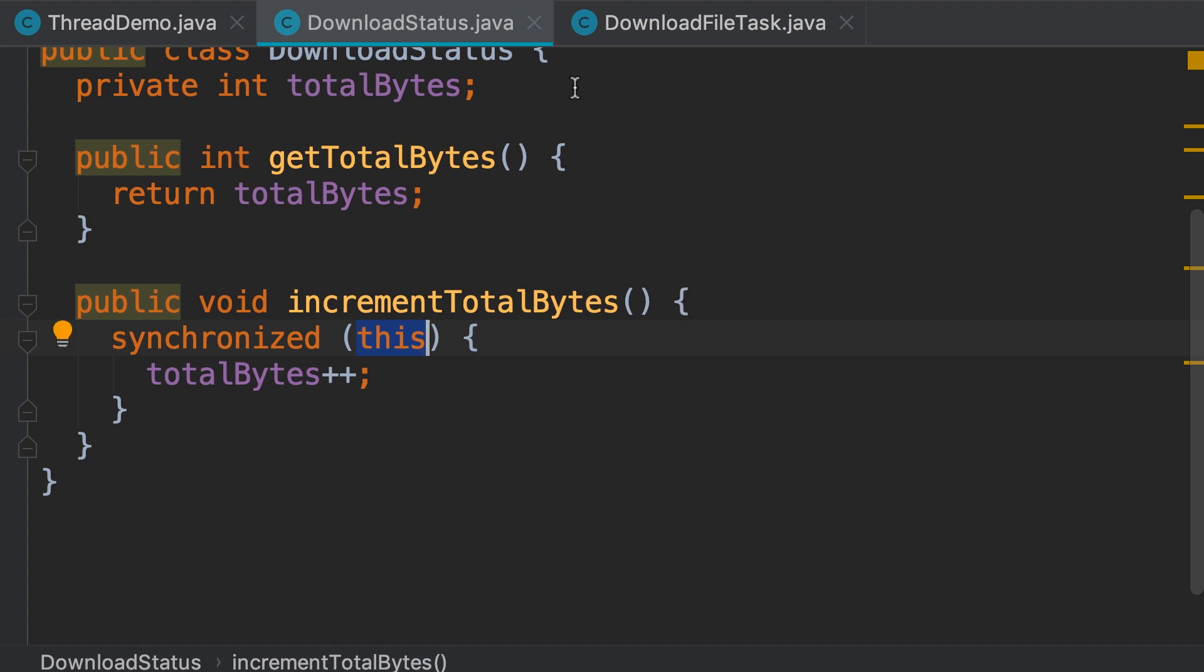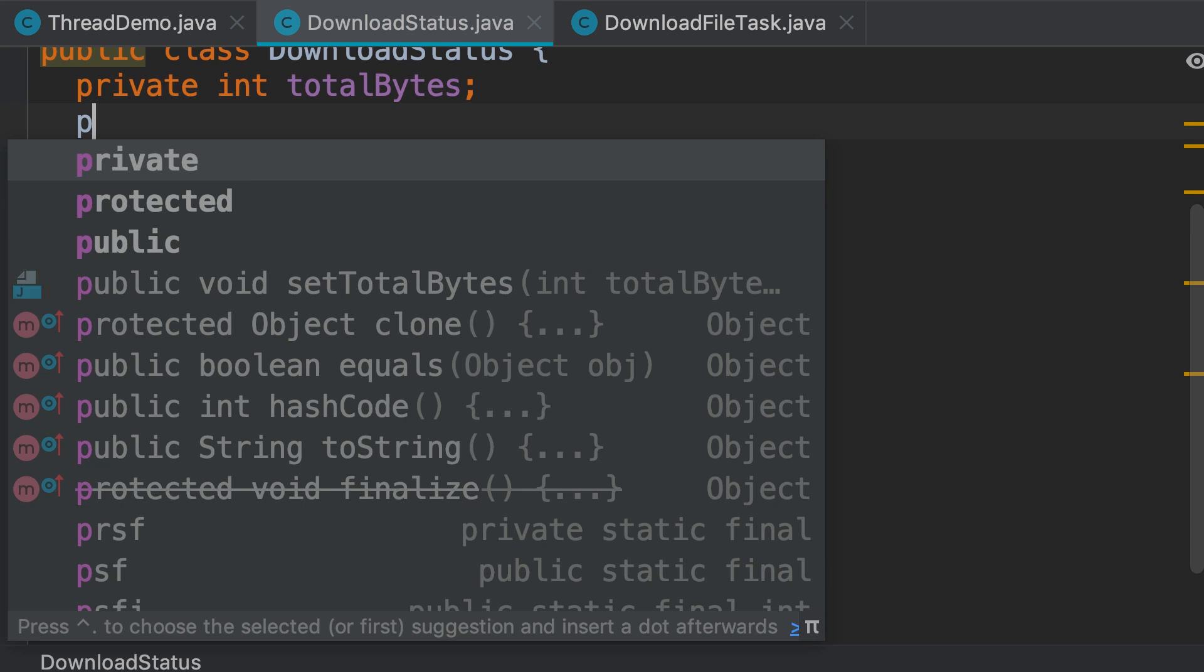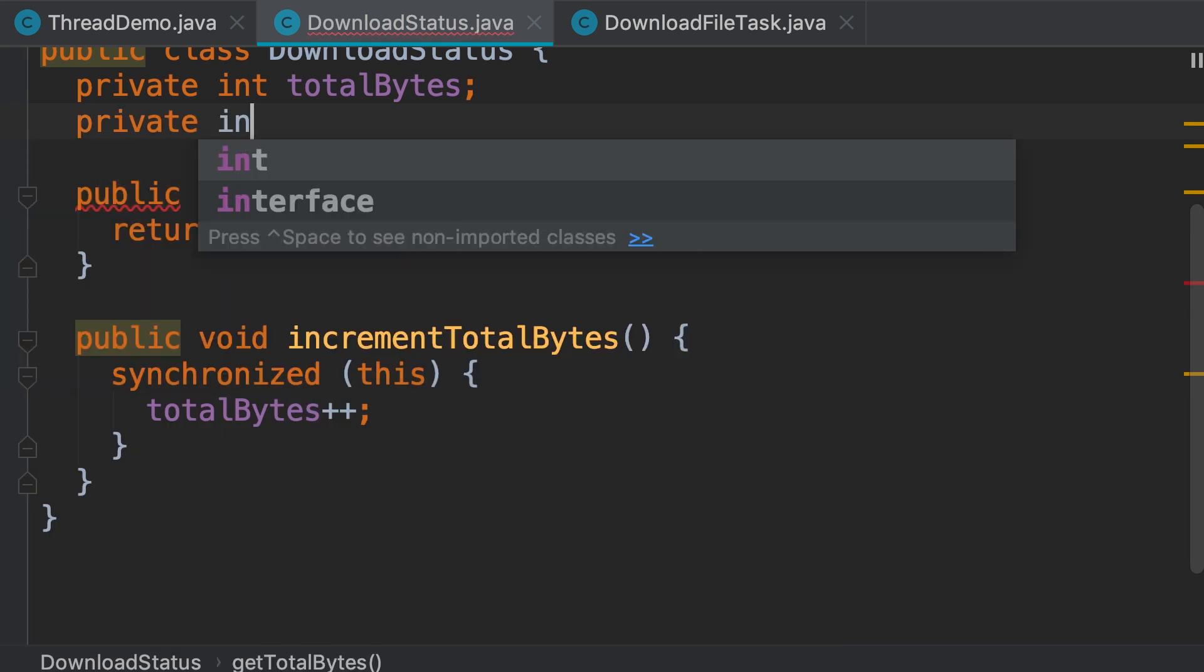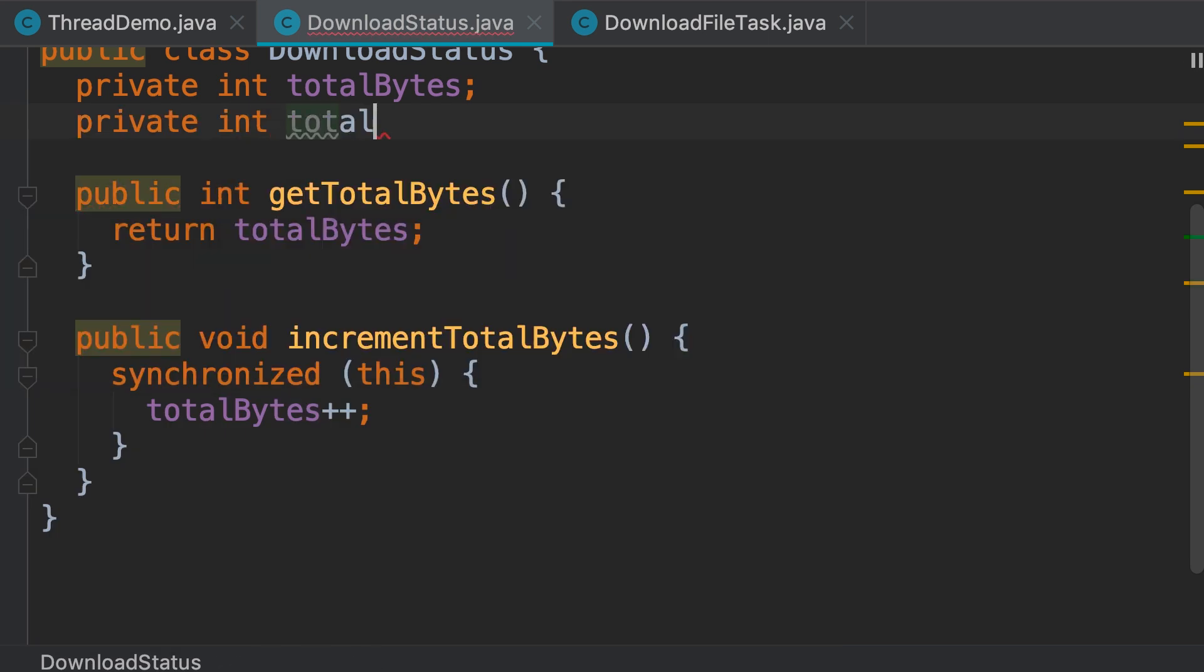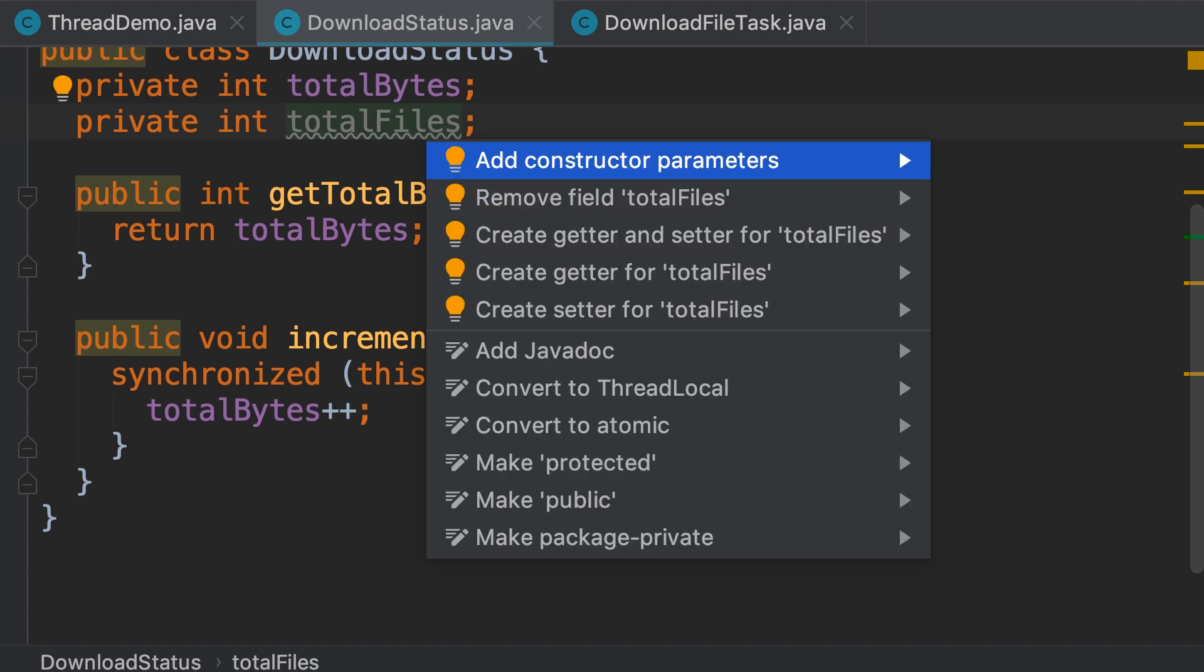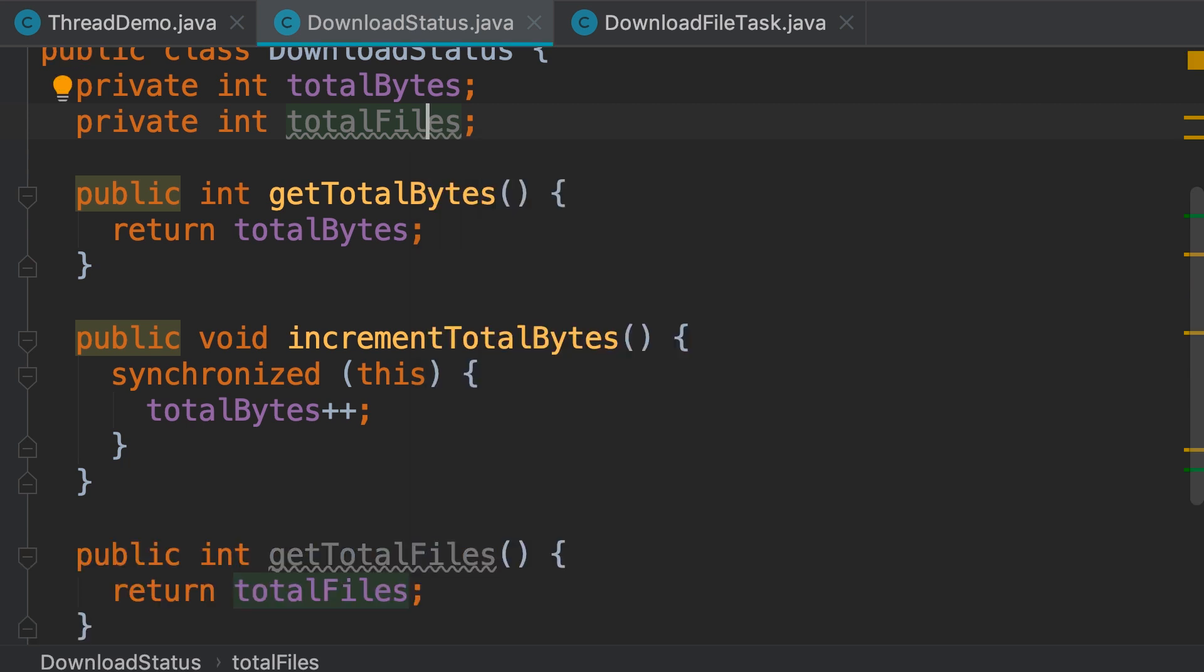Well, let's add another field in this class. Private integer total files. With this we can keep track of how many files we have successfully downloaded so far. Now we need a getter for this field. So let's create it real quick. Create getter for total files.